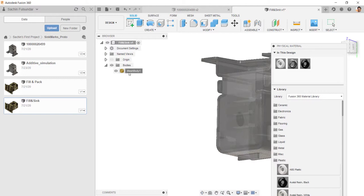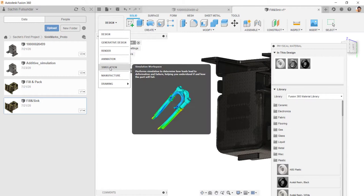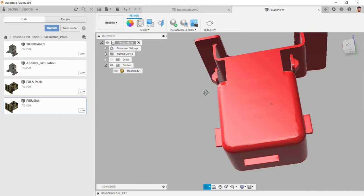In this case, if I go back and choose the material as the physical material as steel, let's go and assign the steel. It looks altogether very different. Let's go into render. I think I chose the steel. The color is red. You can see the sink marks over here.